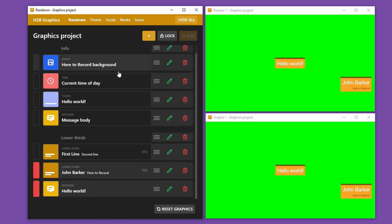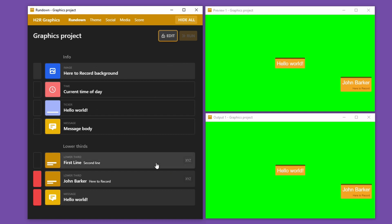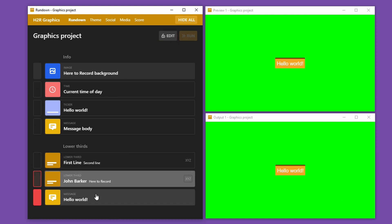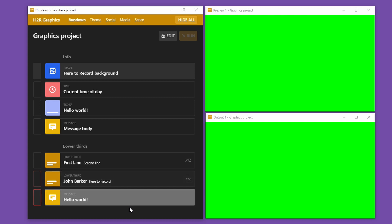Once my rundown is looking basically the way I want it, I can go ahead and lock it again — and now I can't make any edits to the rundown, I can only show and hide graphics.